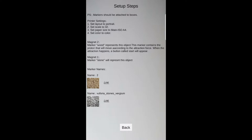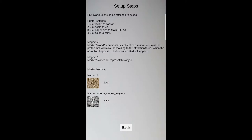Markers must be printed to be able to run the experiment simulation. Each marker has a link beside it available to be printed. Make sure the printer settings are enabled on the cell phone before printing the markers. The printing format settings are provided at the top for each of the two experiments.